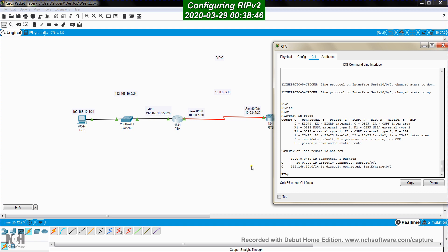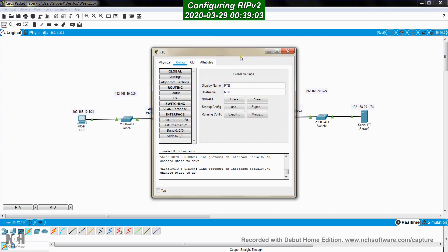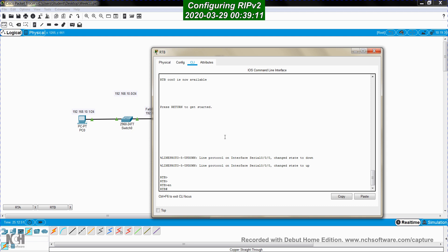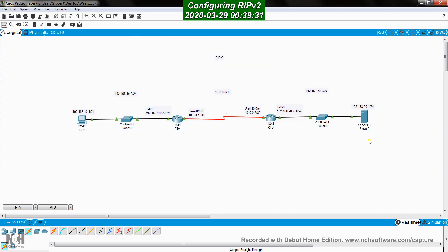RTA has no information about segment 192.168.20.0. Similarly, RTB has two entries in its routing table — only the segments to which it is physically connected. We want RTA to learn about the existence of network 192.168.20.0, and we want RTB to learn about 192.168.10.0. We know how to do that using static routing, but now we're going to do this using dynamic routing.